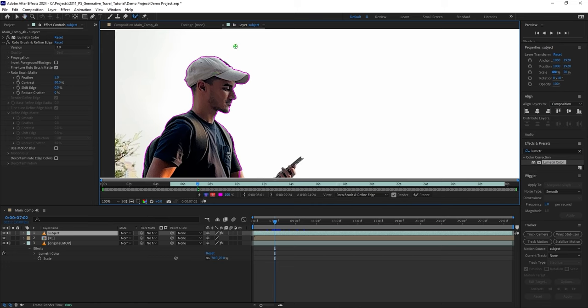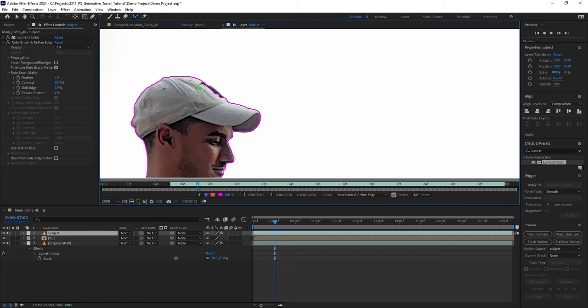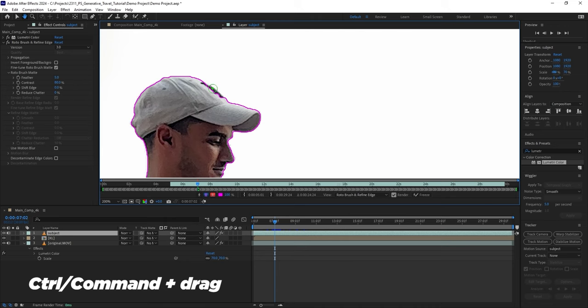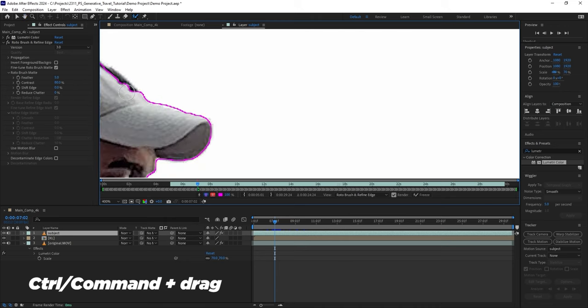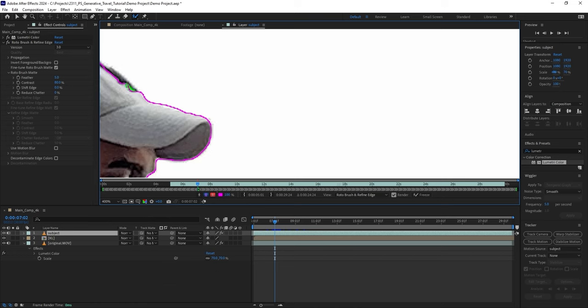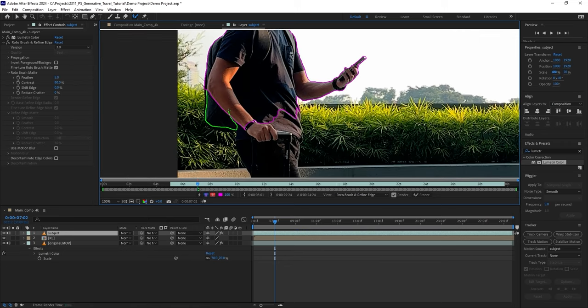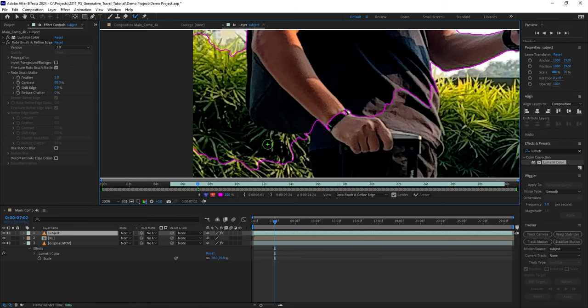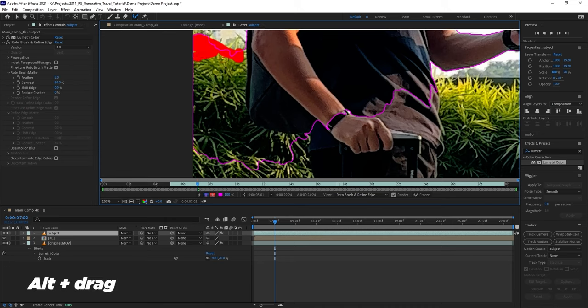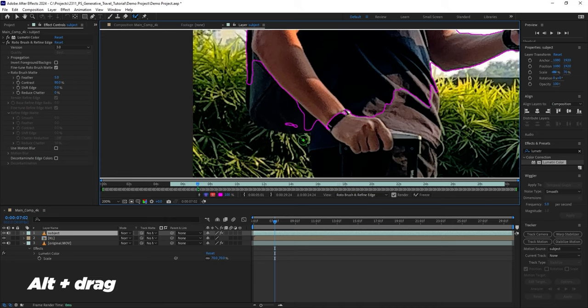You can hold the Ctrl or Command key and drag up or down in the layer panel to adjust the brush size. I will scale it down and continue selecting smaller areas of my subject. If it happens that you end up selecting parts of the background, press and hold the Alt key and paint over that area to remove it. I recommend you spend some extra time here to make sure the subject is properly outlined.